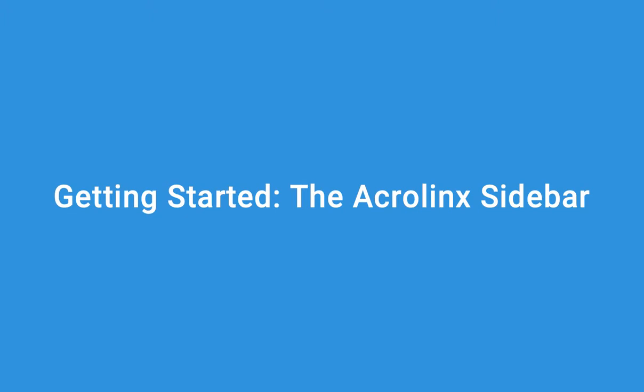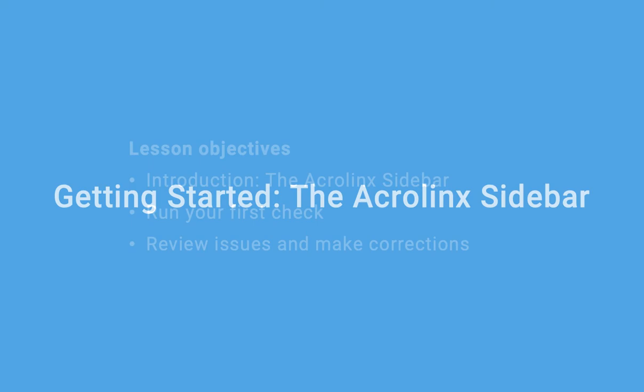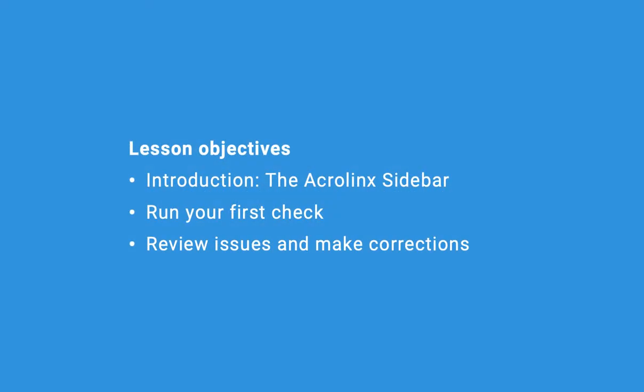Welcome to Getting Started, the Acrolink Sidebar. In this lesson, you will become familiar with the Acrolink Sidebar, run your first check, and correct some common issues.